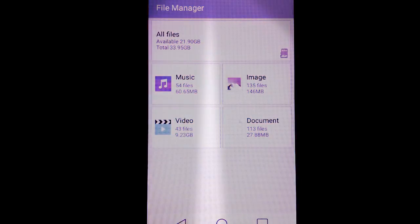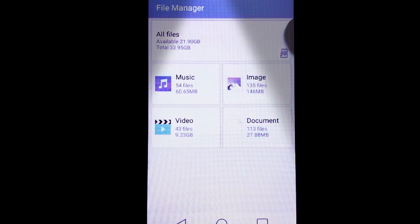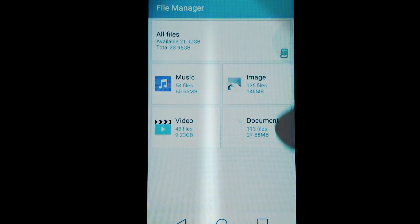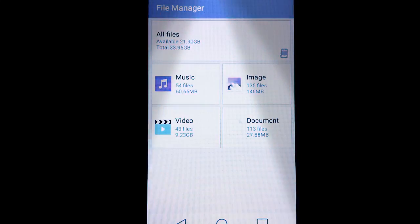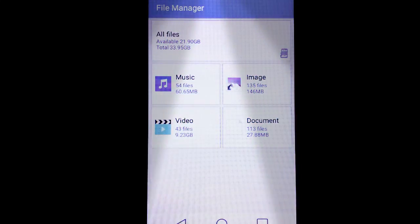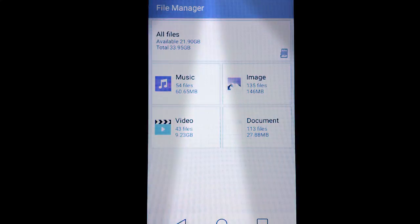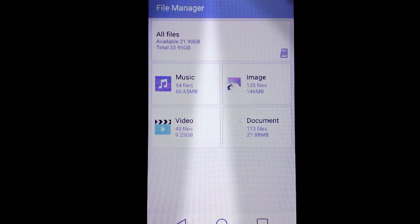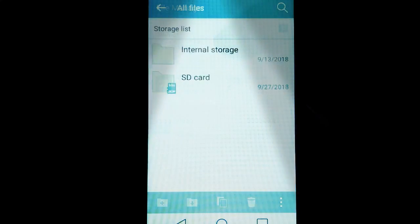Under File Manager you'll see a host of different file types, but what if you don't know where your file is to move it? Well this may take some exploration.